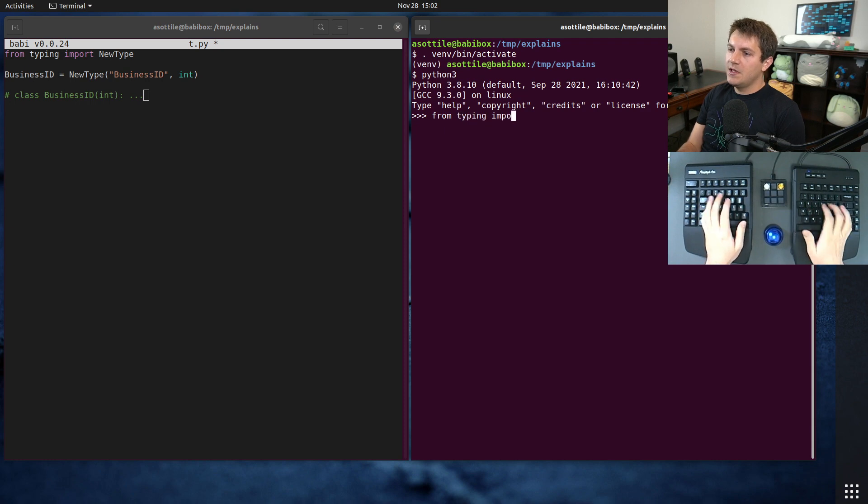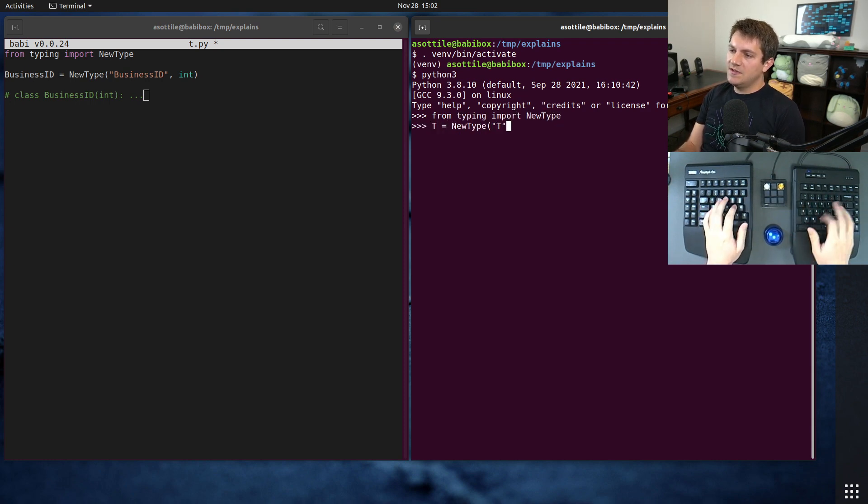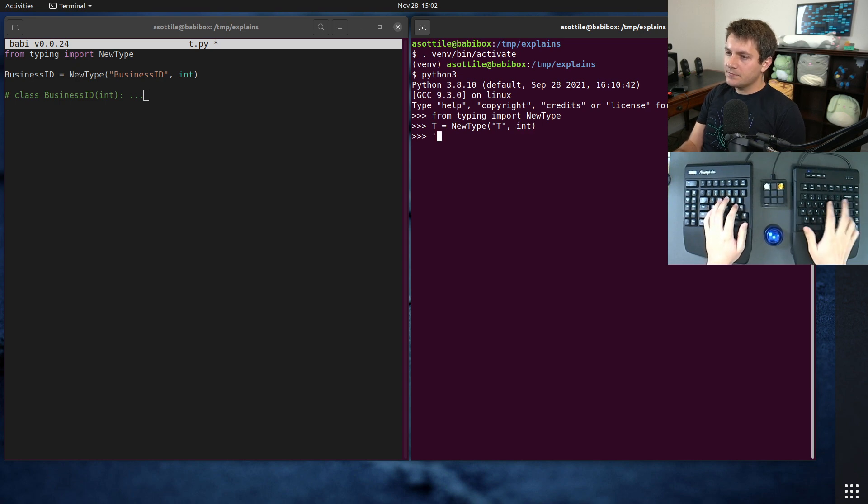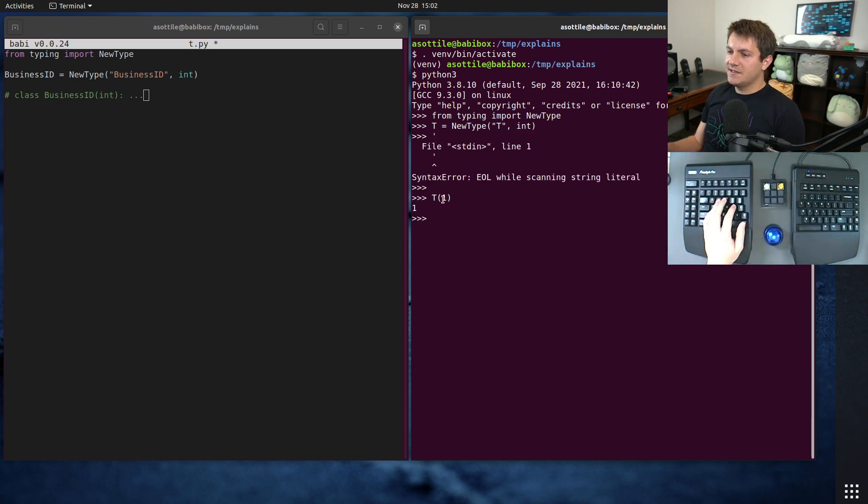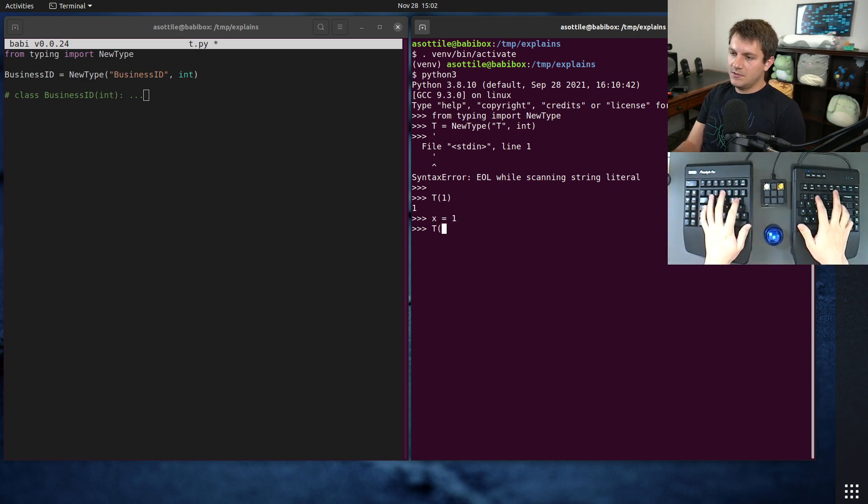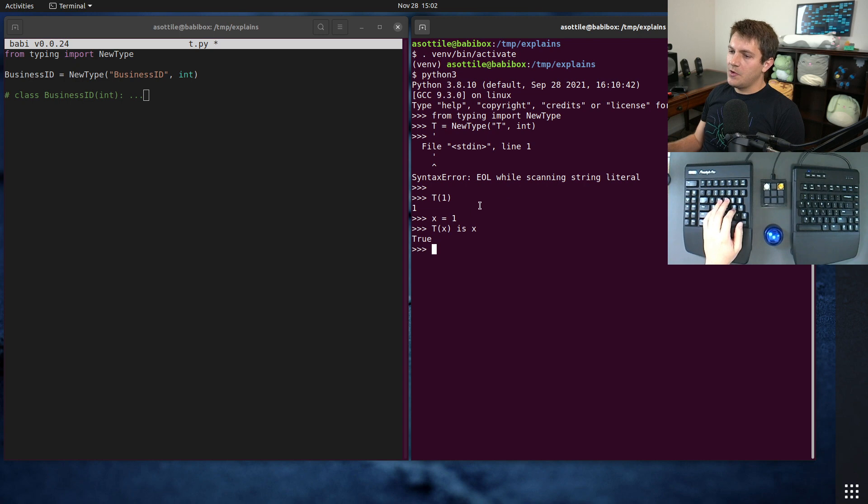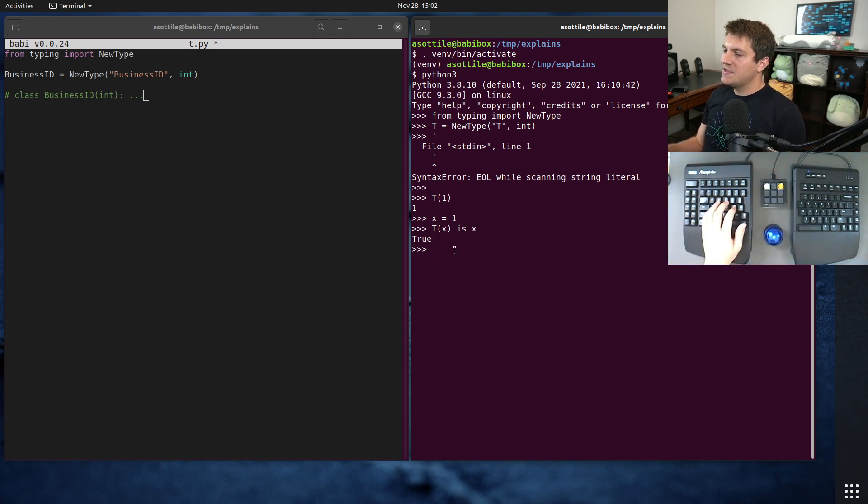And it actually has no runtime overhead. So if you do from typing import new type, and t equals new type t int, if we call t on this, it's actually just going to return back the original value. So they are referentially equal. This is just a pass-through function at runtime.